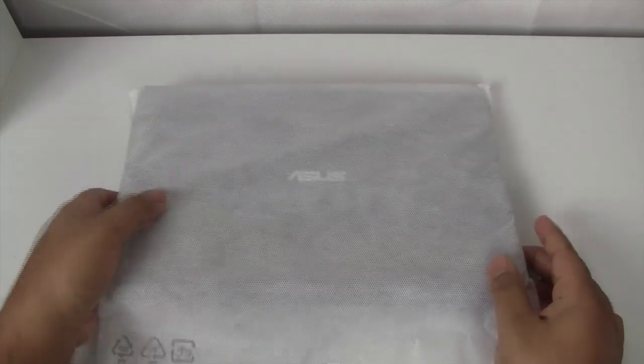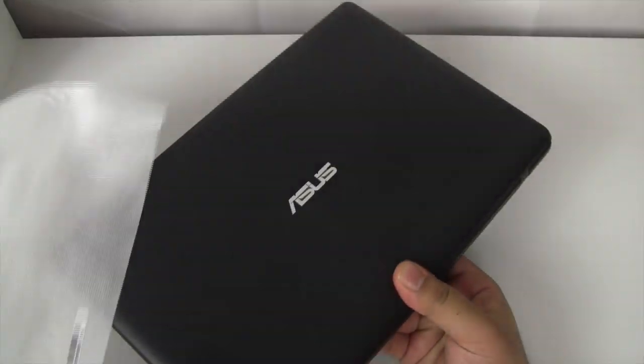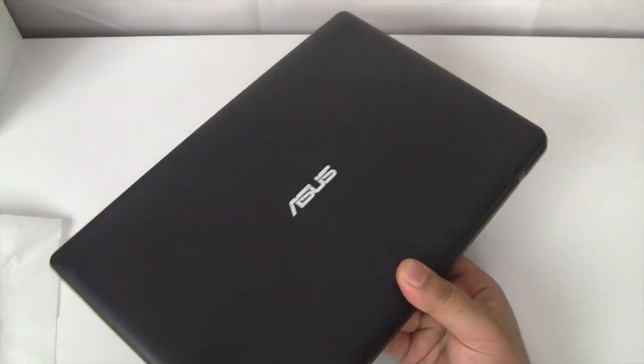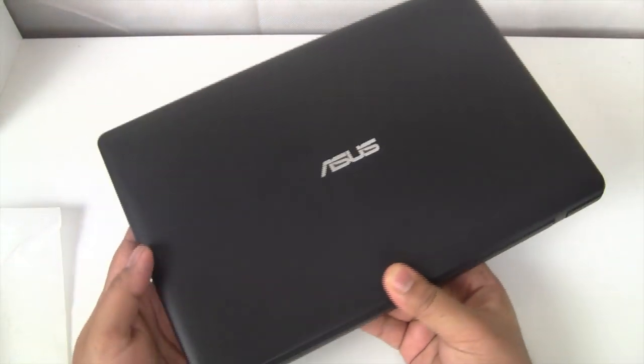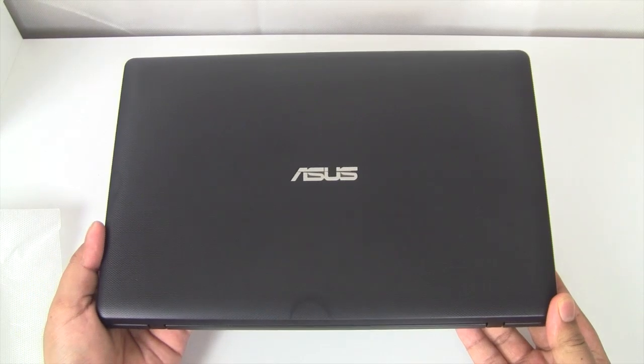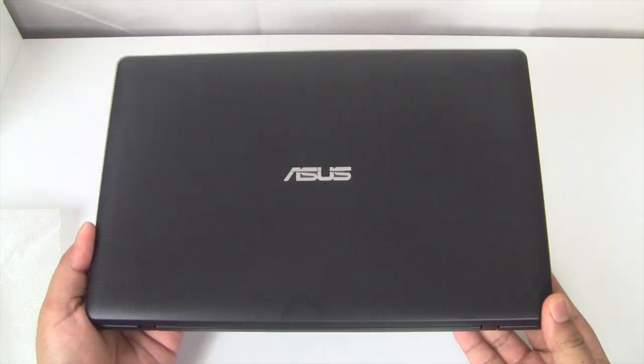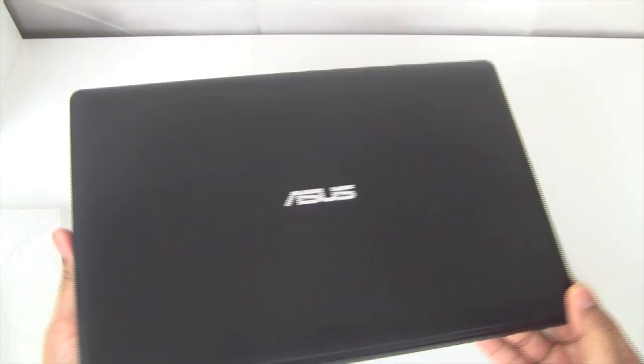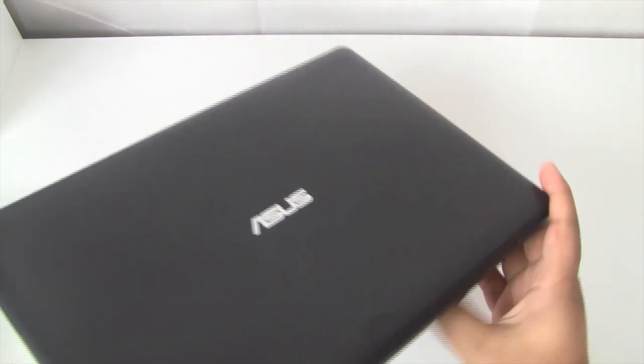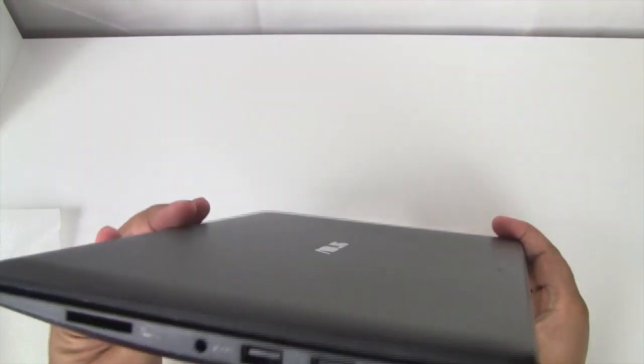Let's get back to the Asus notebook. It's going to have a cover on it to prevent it from being dusty or having scratches. The first thing you see is the Asus logo in silver. Really nice black finish on it as well, it's got a really nice feel to it.